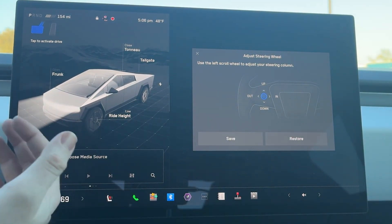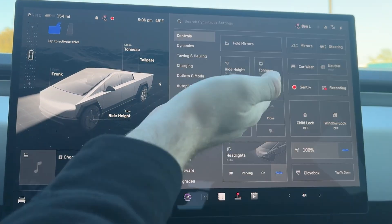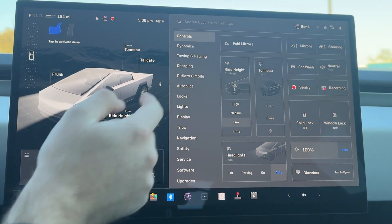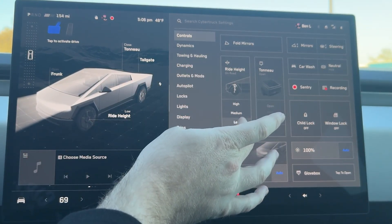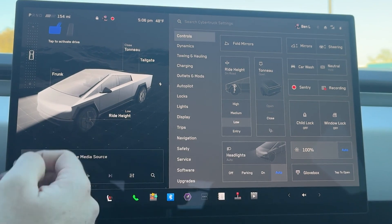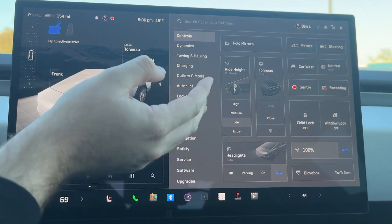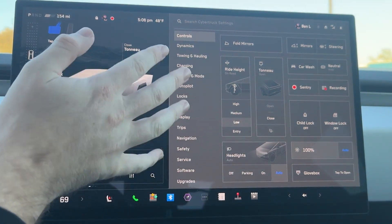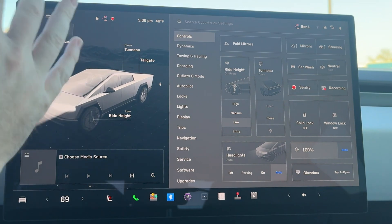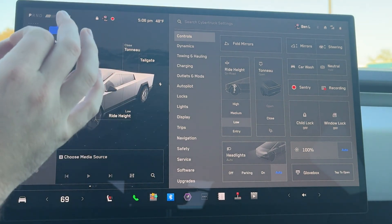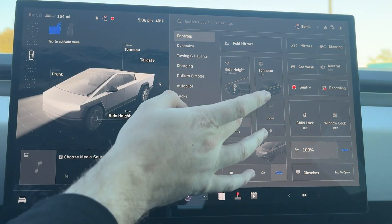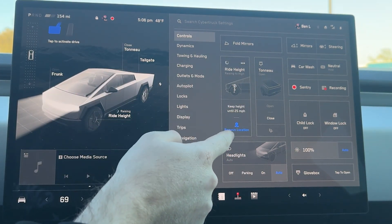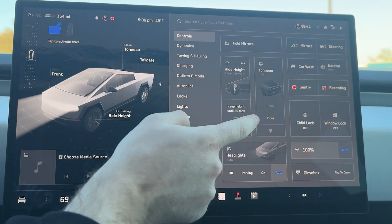Down here you have your ride height, so this is where you can actually change to high, medium, low, and entry ride height. You can be in medium and low at whatever speed on road that you want. But in order to be in high, you have to be under 25 miles an hour. It does also remember your location, so that's pretty cool.